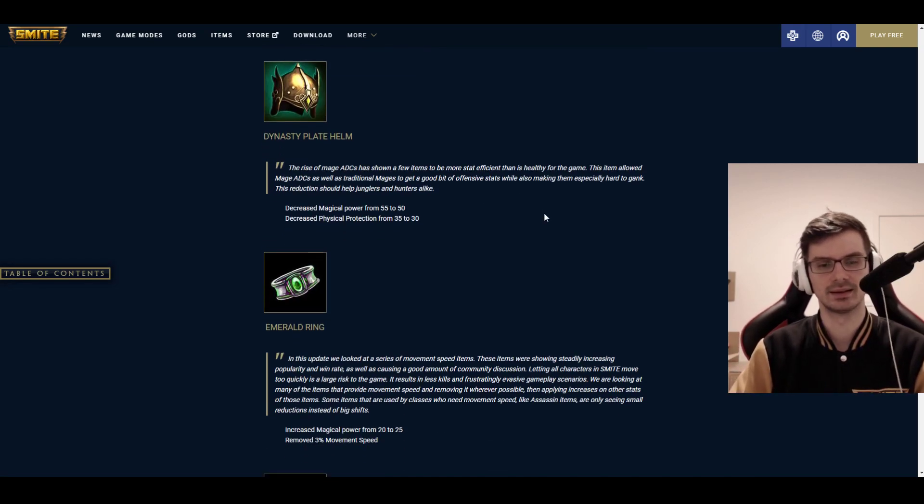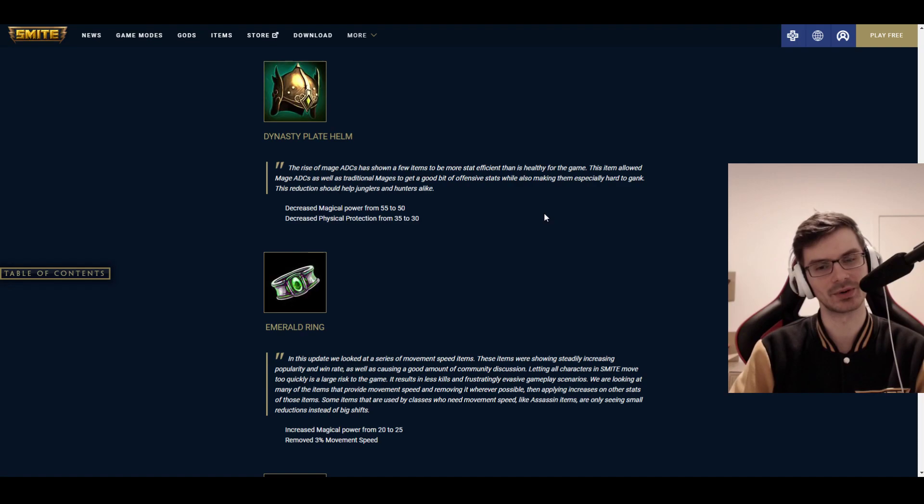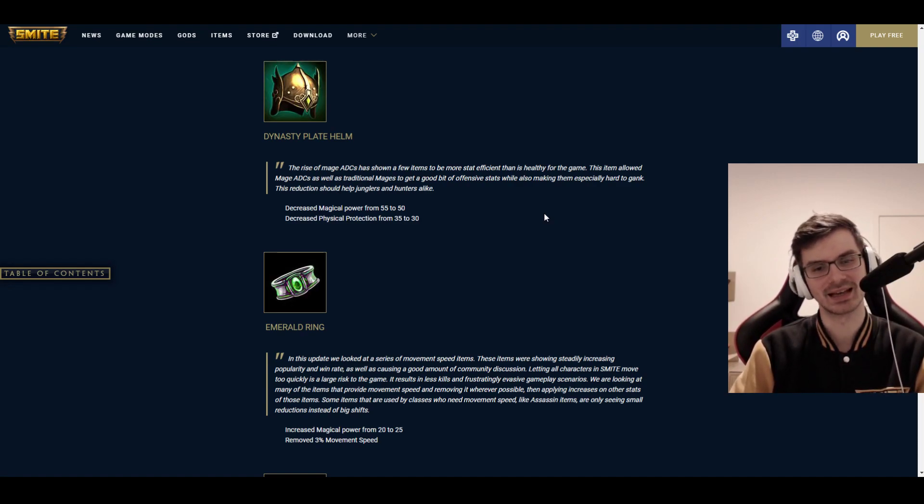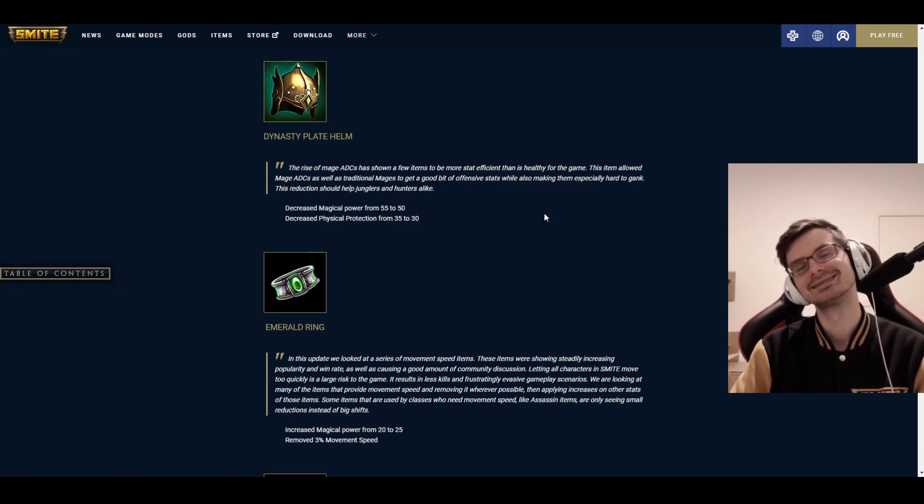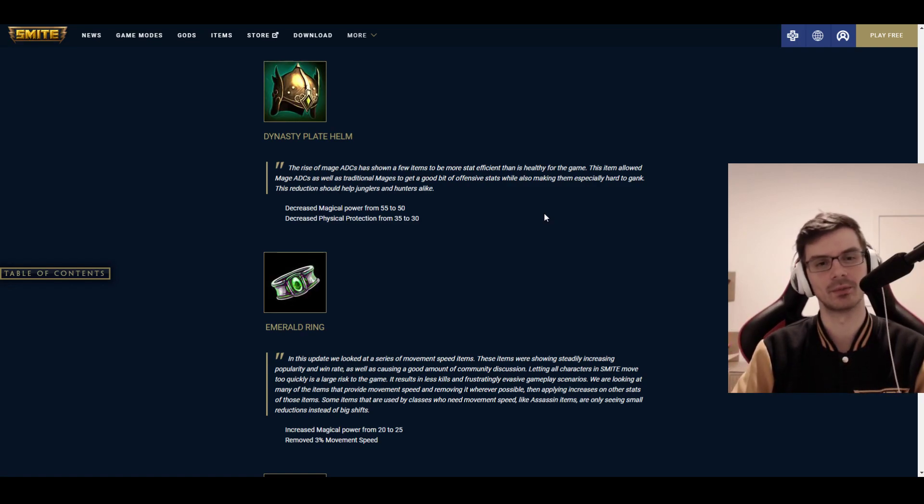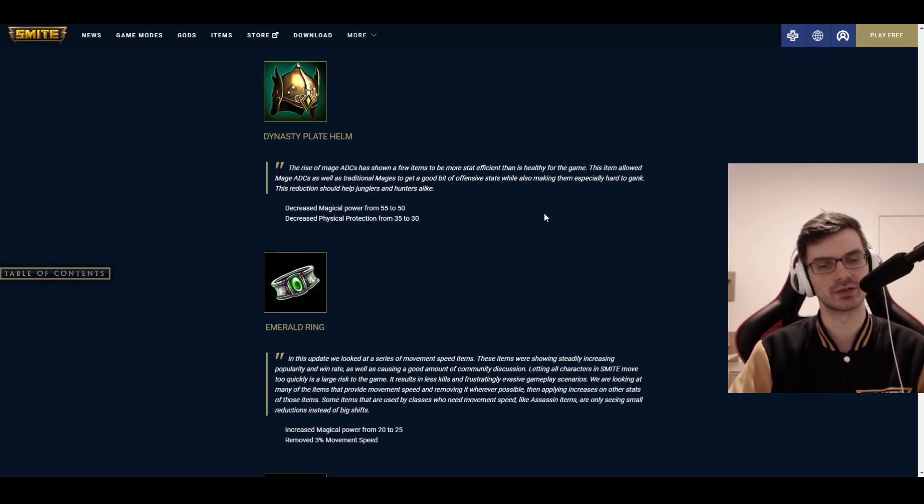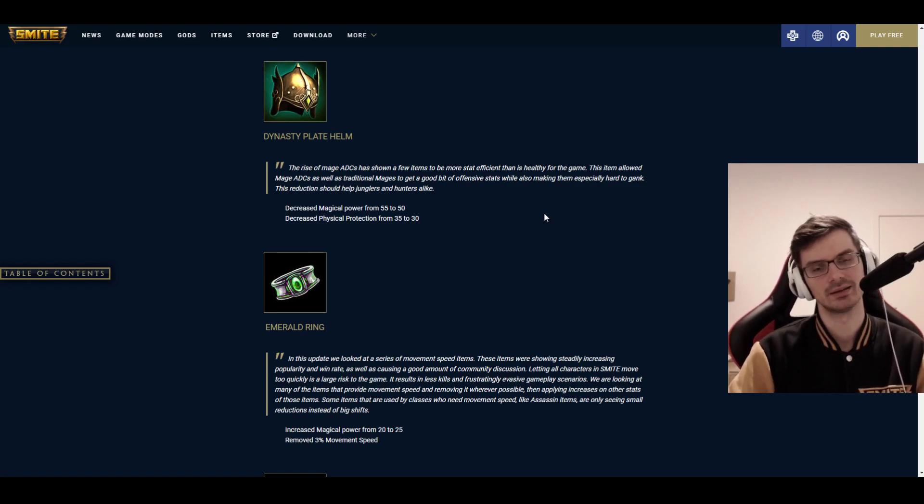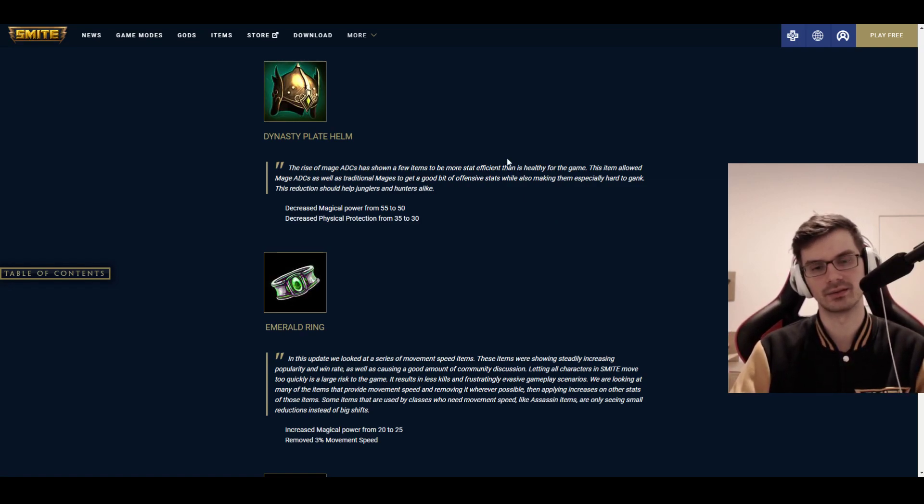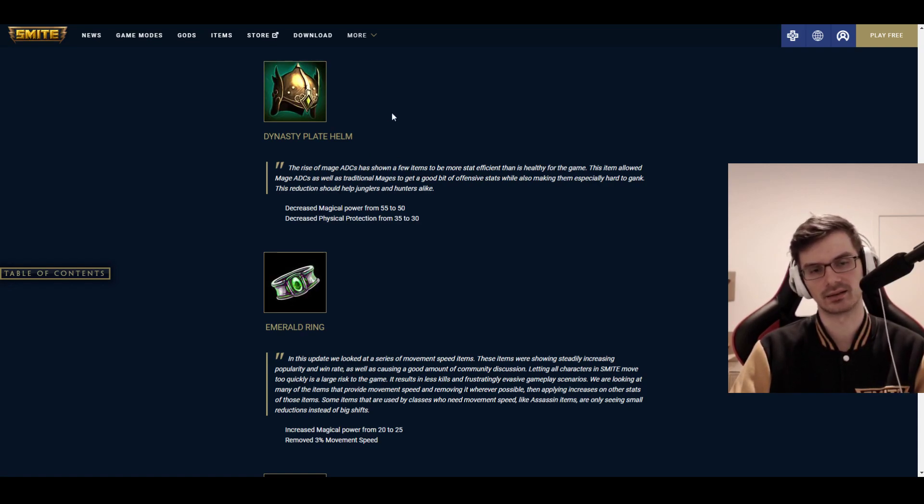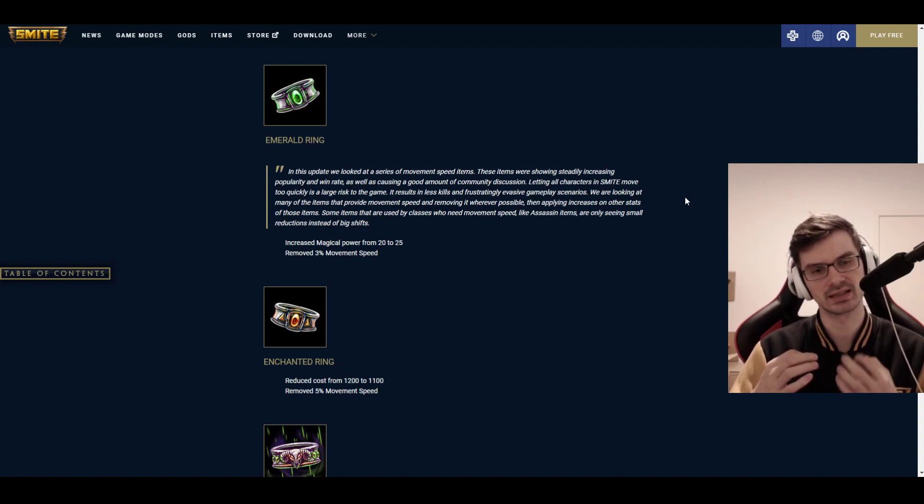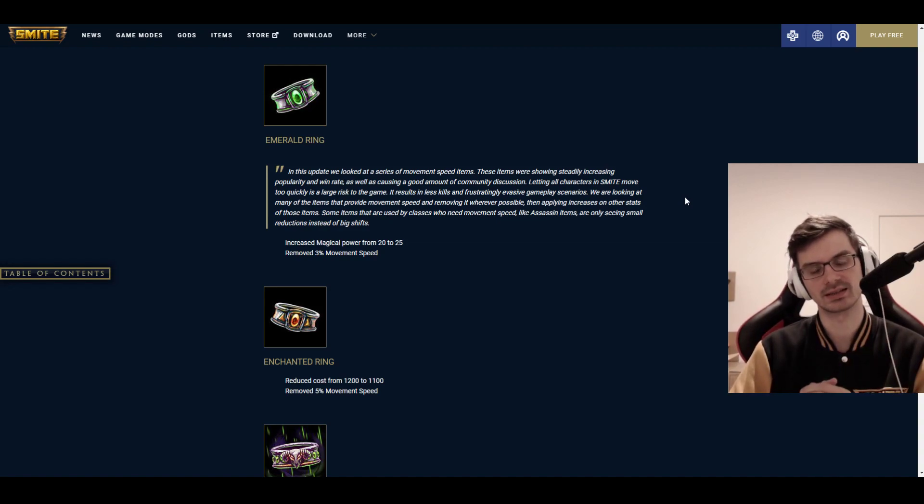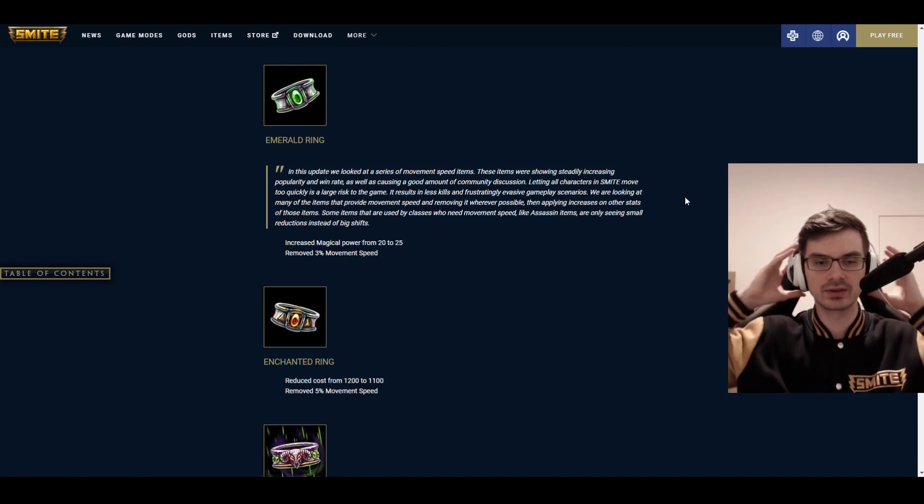It's still going to be interesting, especially for tankier characters. But it's like, it loses a lot of value when it comes to raw defense compared to Spirit Robe or something. Dynasty Plate Mail. This item allowed mage ADCs as well as traditional mages to get a good bit of offense stats while also making them especially hard to gank. This reduction should help junglers and hunters alike. It's the endless cycle of Dynasty Plate Mail being either not bought at all or bought way too much. This time, you have decreased magical power from 55 to 50 and decreased physical protection from 35 to 30.